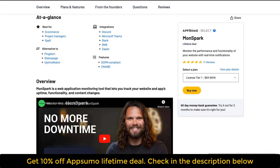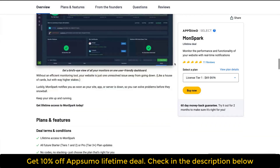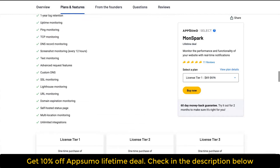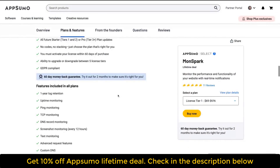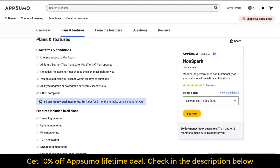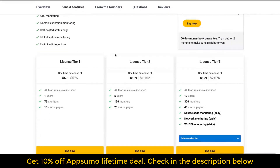Moonspark is a web application monitoring tool that lets you track your website and app's uptime, functionality, and content changes. It's already getting positive reviews on AppSumo. You get the features of the starter plan if you buy tier one or two, or the pro plan if you buy tier three. To get all the features, you should buy at least tier three.